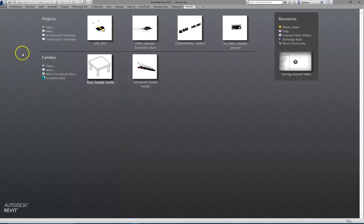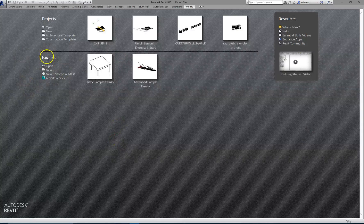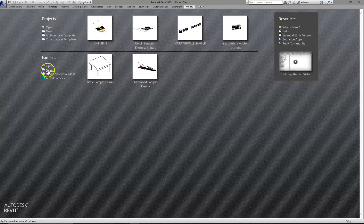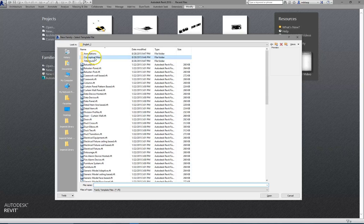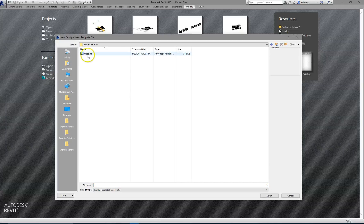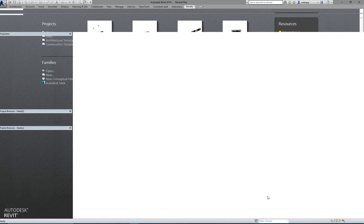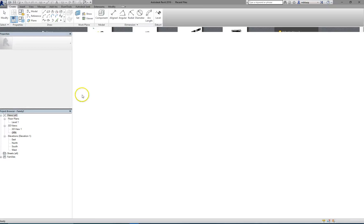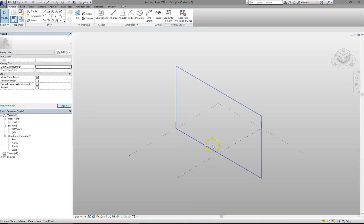Okay, now in Revit, we're going to go to Families, we're going to make a new family. We're going to do Conceptual Mass, use the template file to open the Conceptual Mass template file. It's always in a separate folder than the rest of the family, so look for that folder.